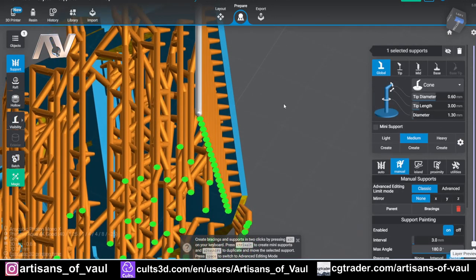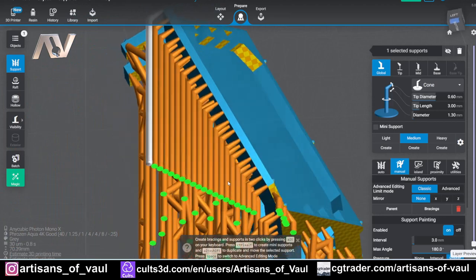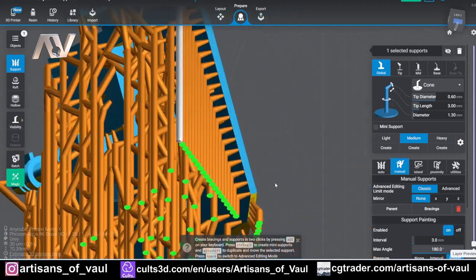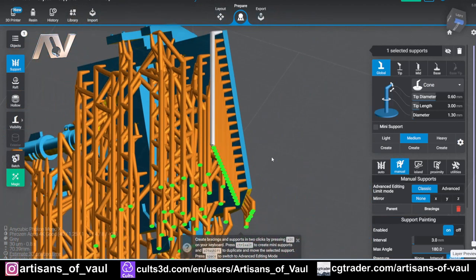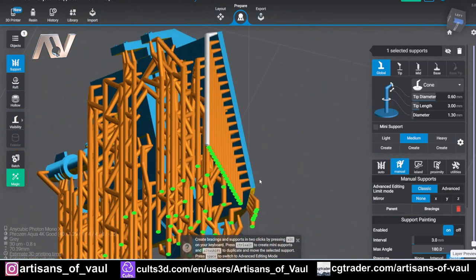So good for saving you a load of time and getting those supports perfectly straight and accurate. And you can see just how quick that is if I do that again.